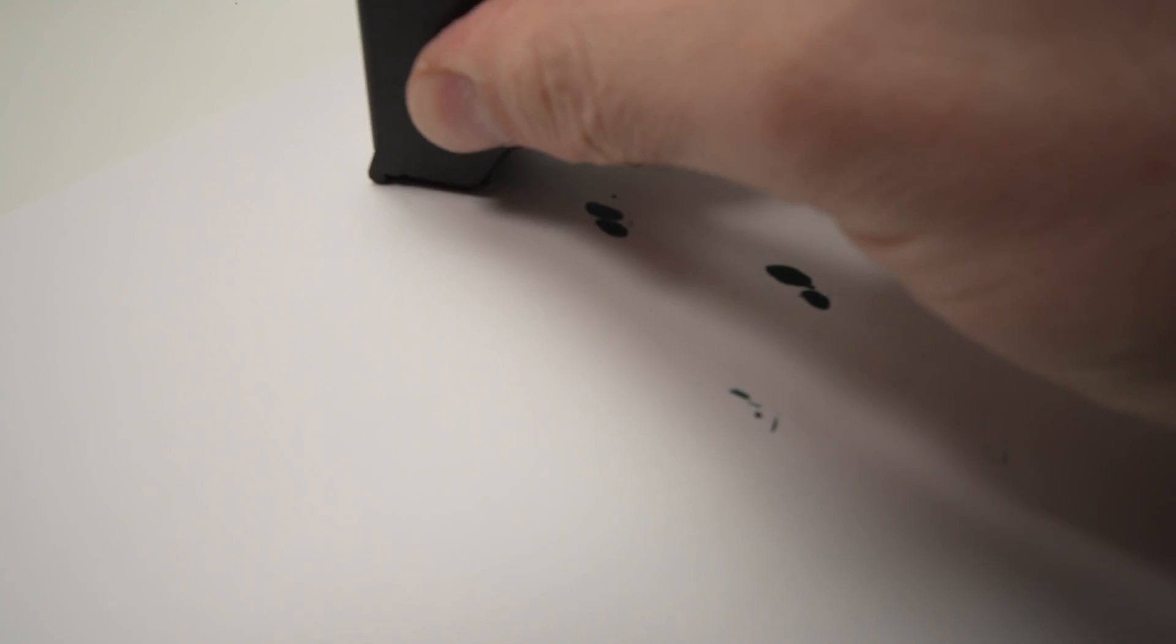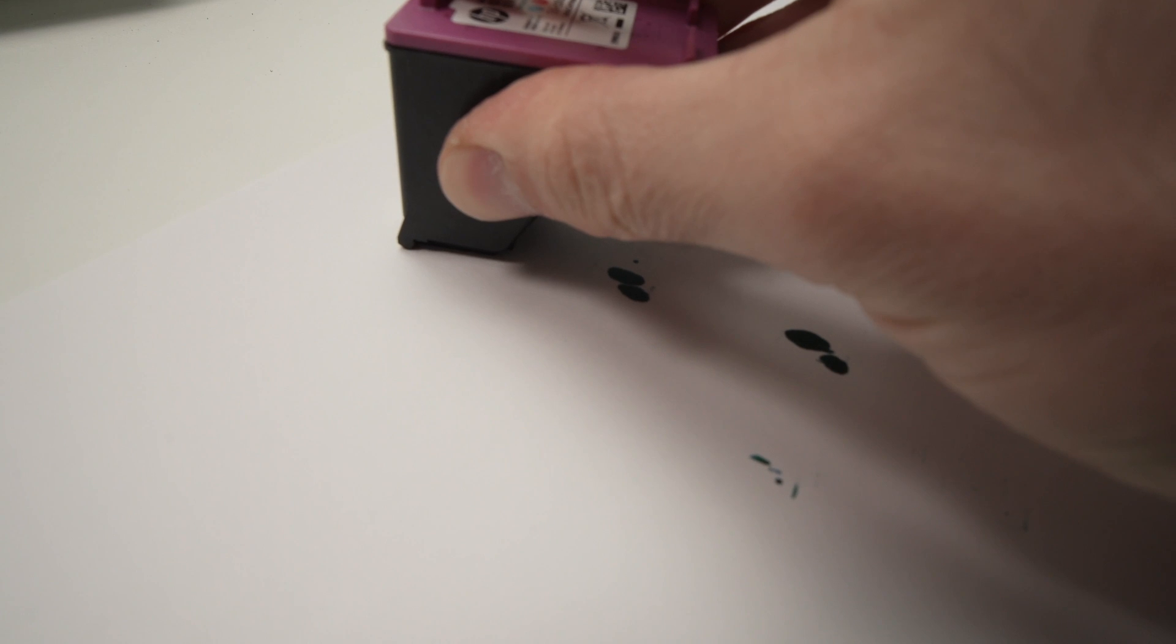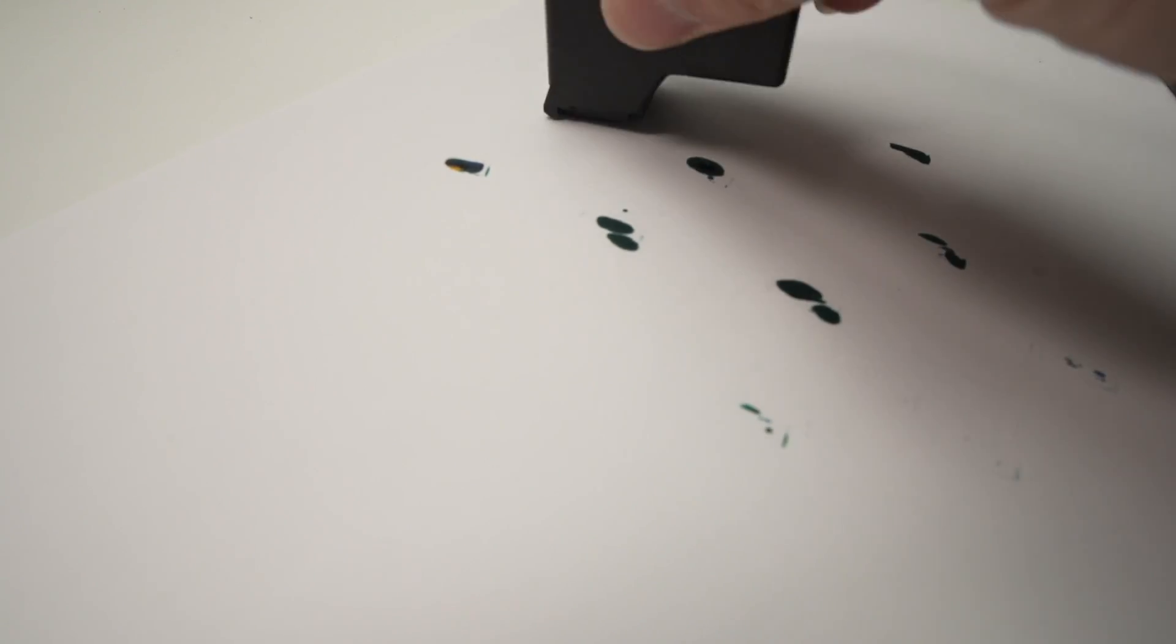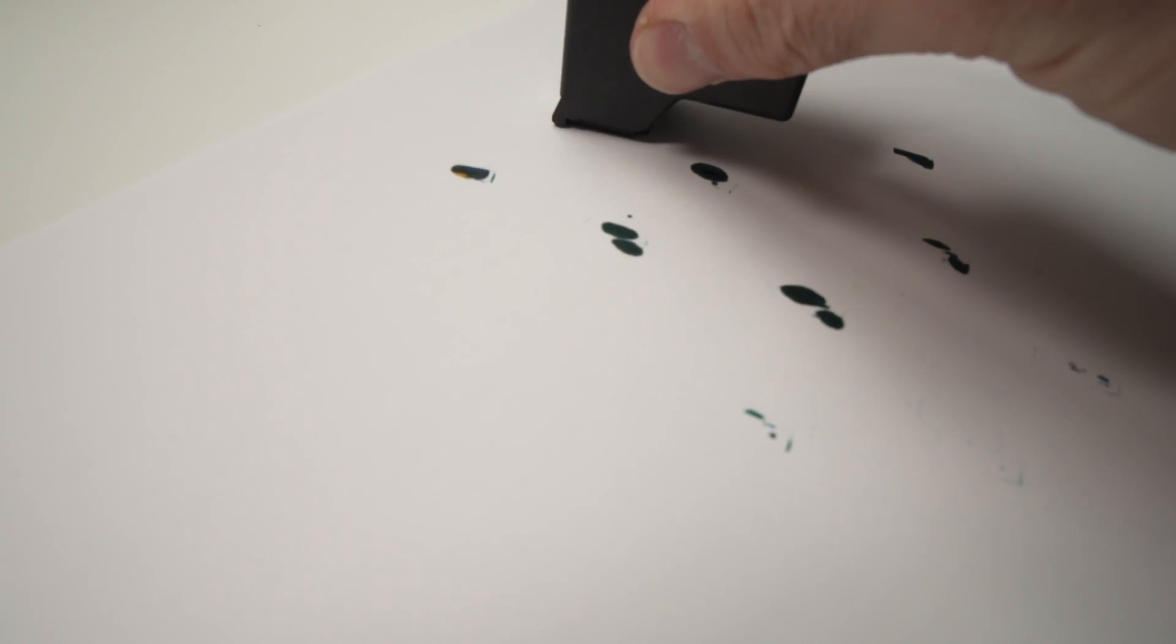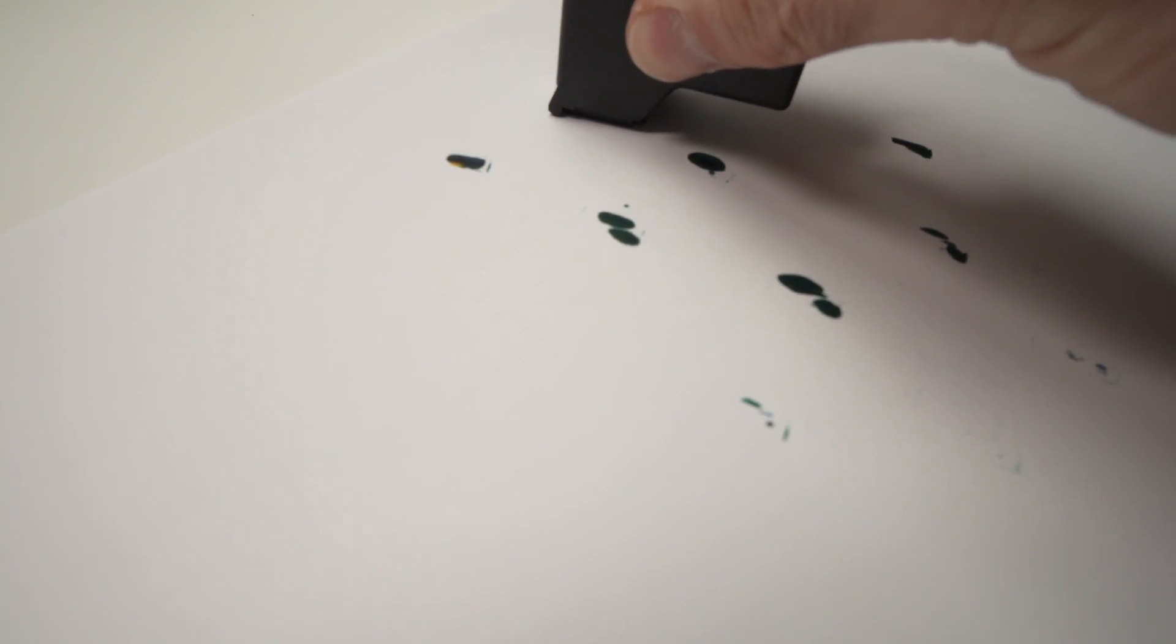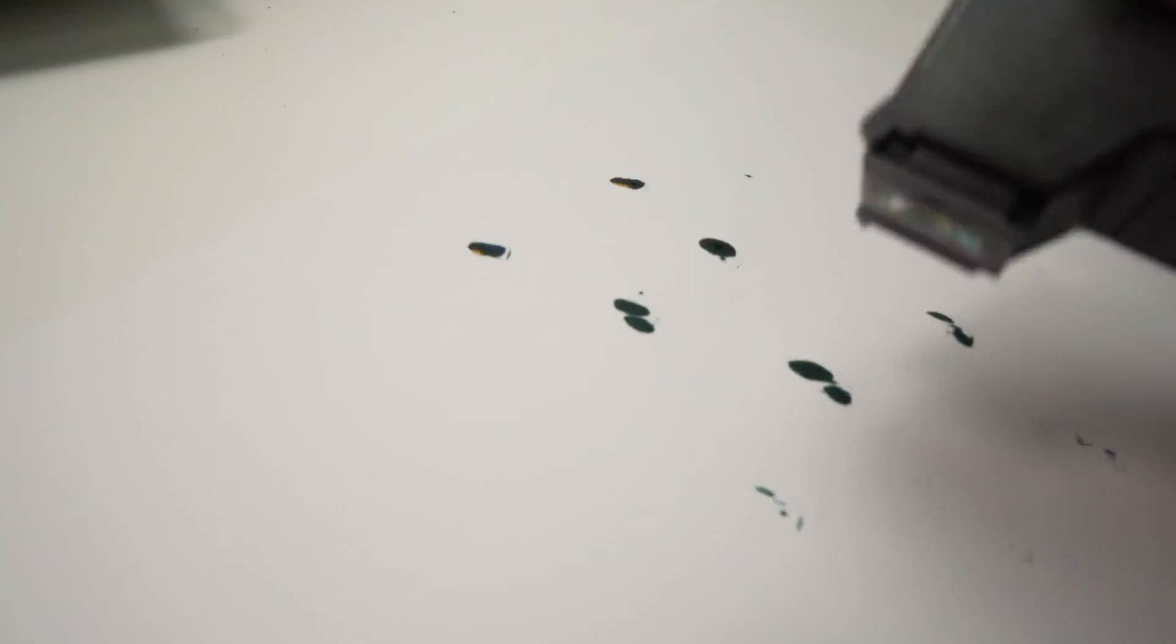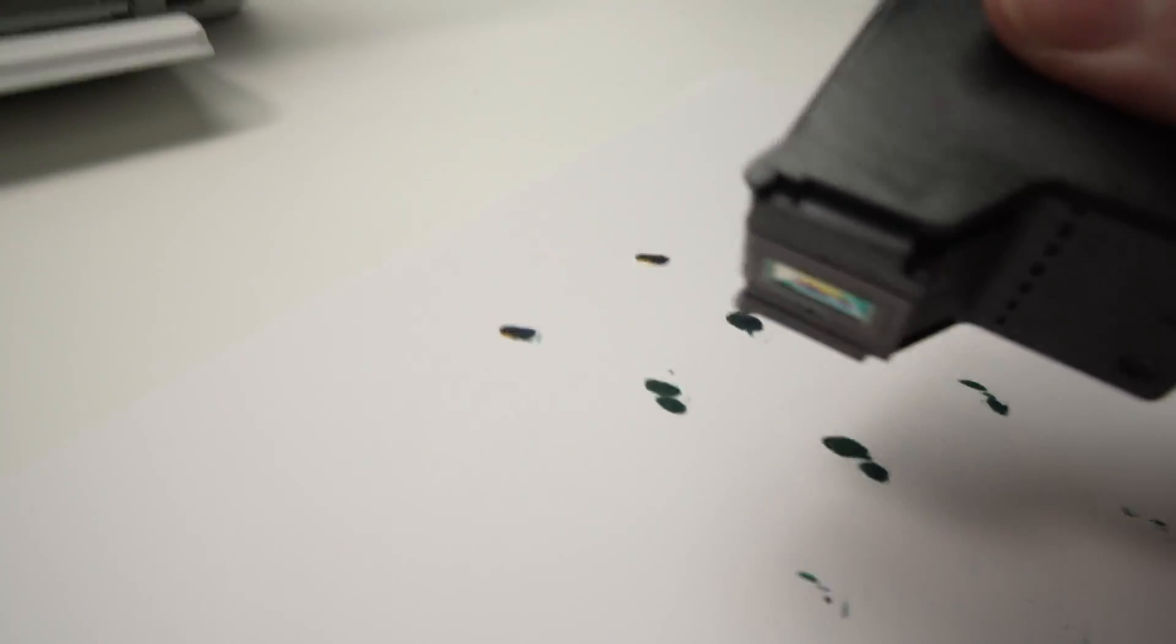If you keep it pressed for about a second and you remove it, there should be something, definitely. If nothing comes out, well, maybe this is your issue.